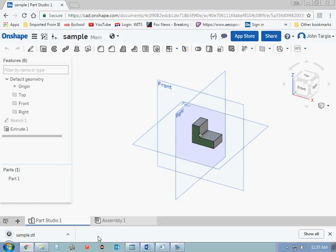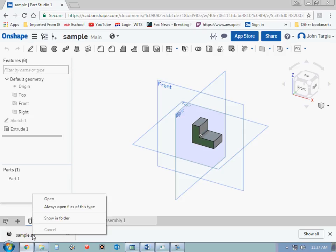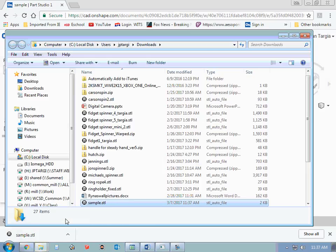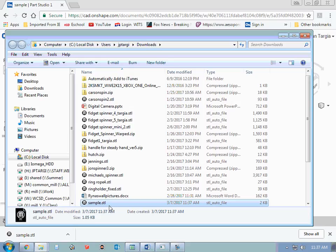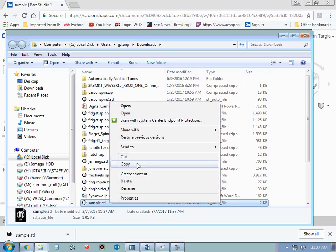Once that saves, it's going to have a little tab down here. If I right-click, I can show in the folder that it downloaded to, which is right here. And then I can copy this and paste it anywhere.